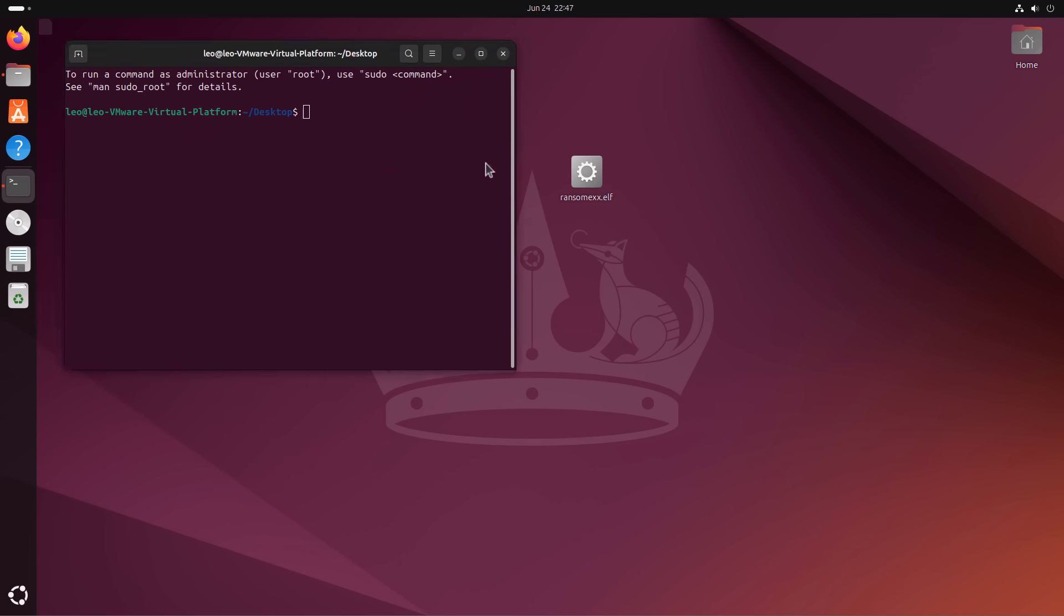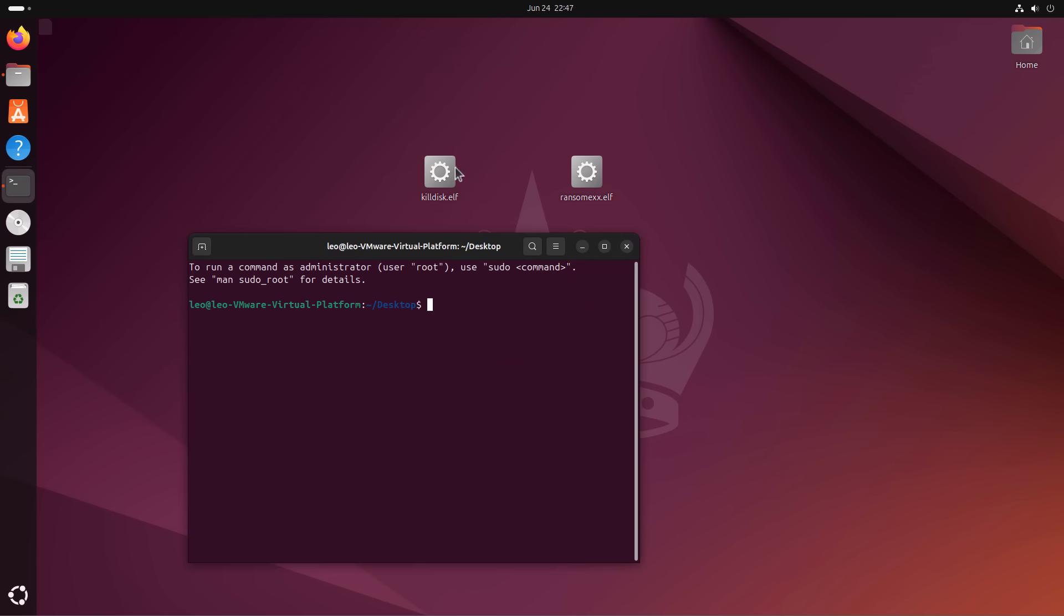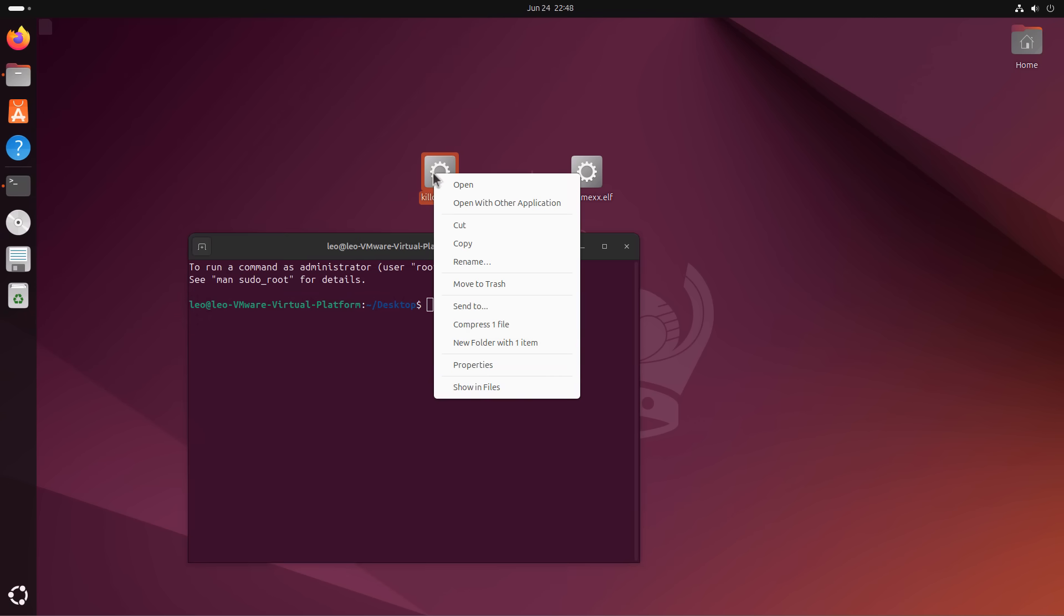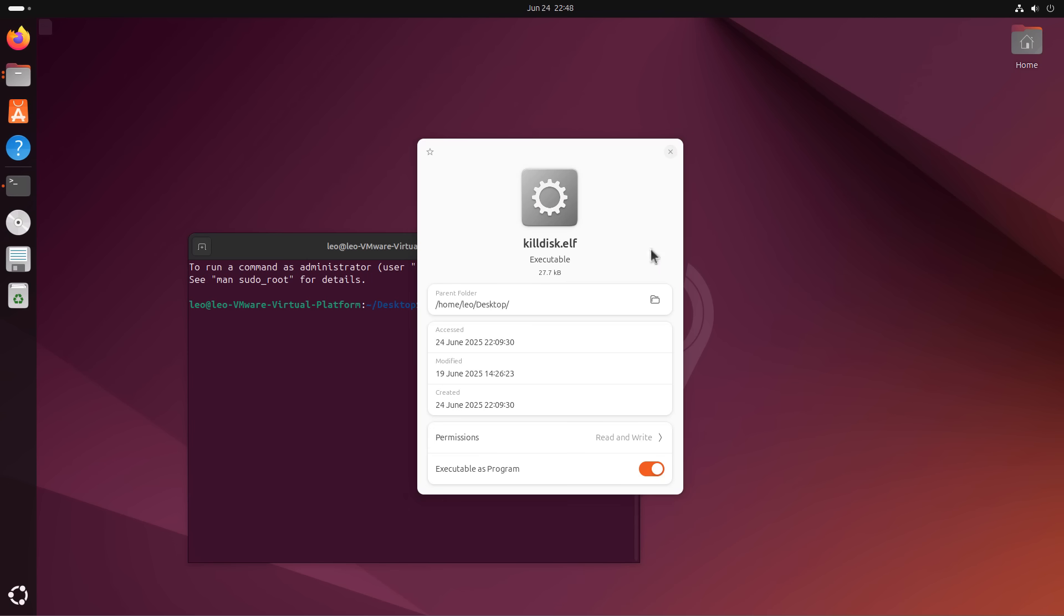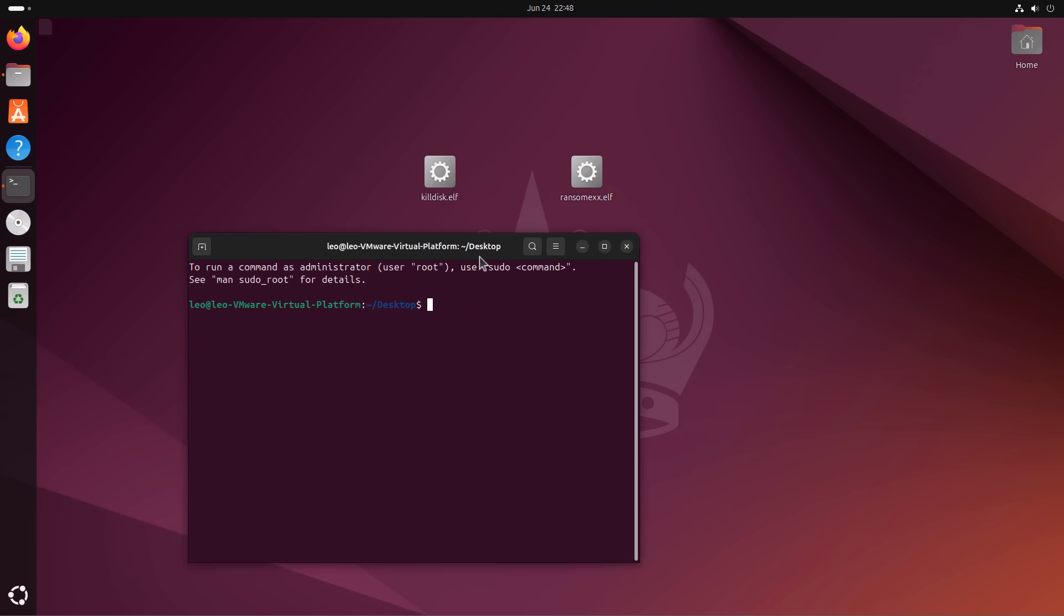So I'm going to show in a moment how this works. First, I'm going to go into properties, just make sure we have the ability to execute this because Linux does have permissions, slightly more restrictive than Windows in that sense.